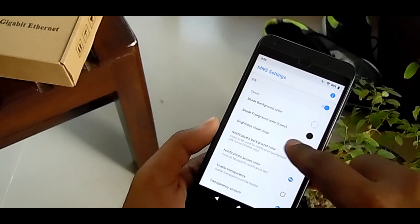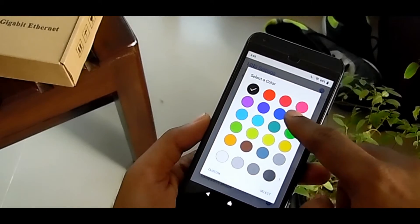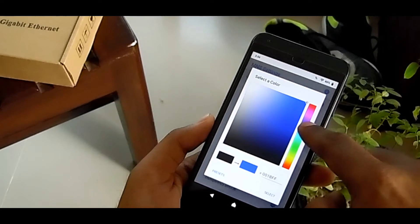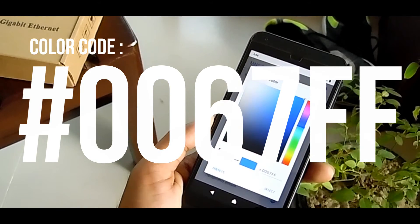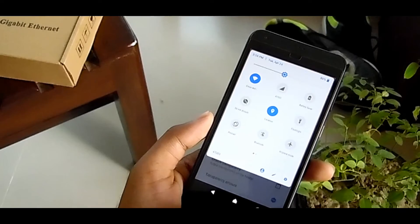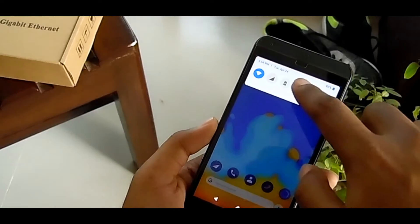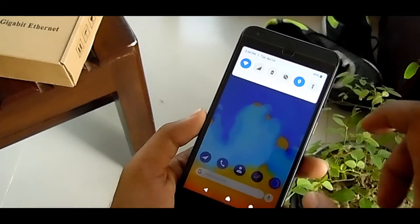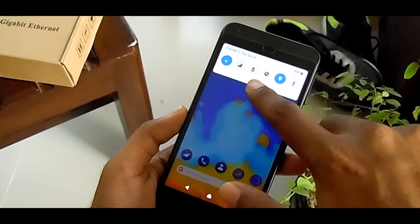You'll probably notice that it doesn't look exactly the same because of the color. To fix it, select the shade background foreground color, select it, and from here select blue, then customize and select the original light blue — the color code is 0067. After that, select it and you can see the original Android P notification. It works exactly like Android P — the blue toggle, Wi-Fi button, everything looks perfect.